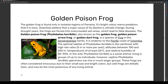The golden poison frog is found only in the isolated regions of Panama. Its bright color warns predators that it is toxic. Scientists believe that a major cause of its decline is climate change — during drought years, the frogs are forced into overcrowded wet areas, which leads to fatal diseases.